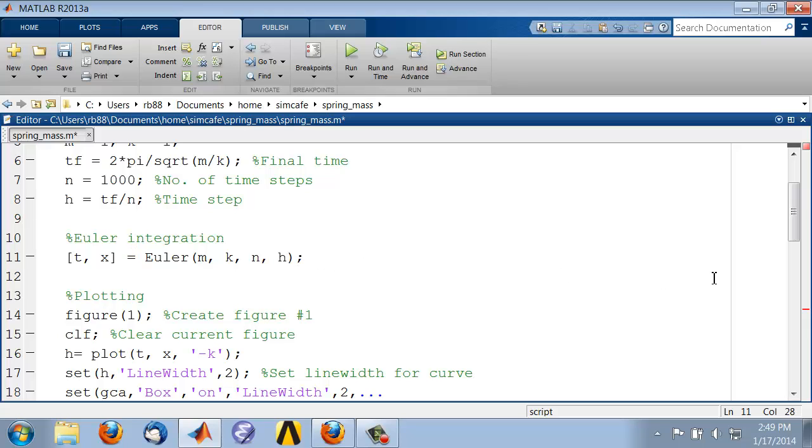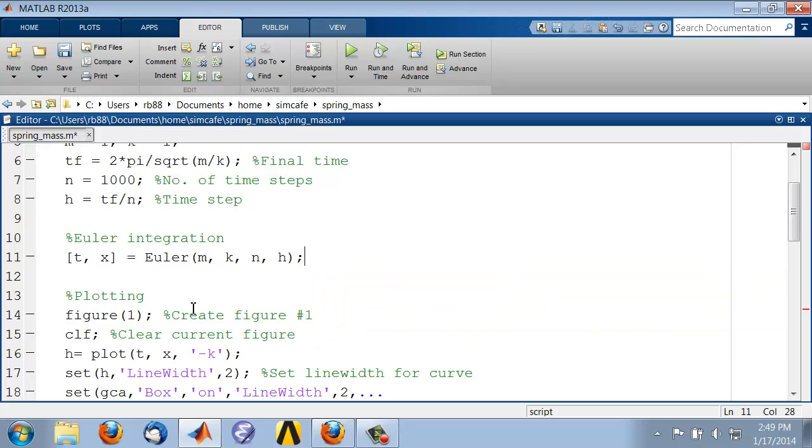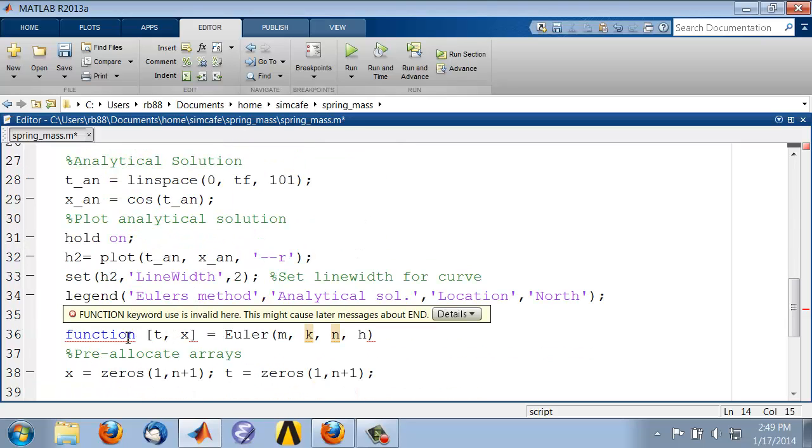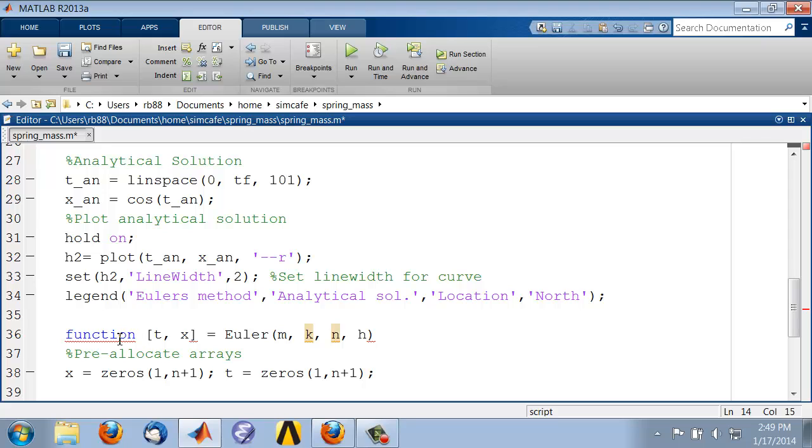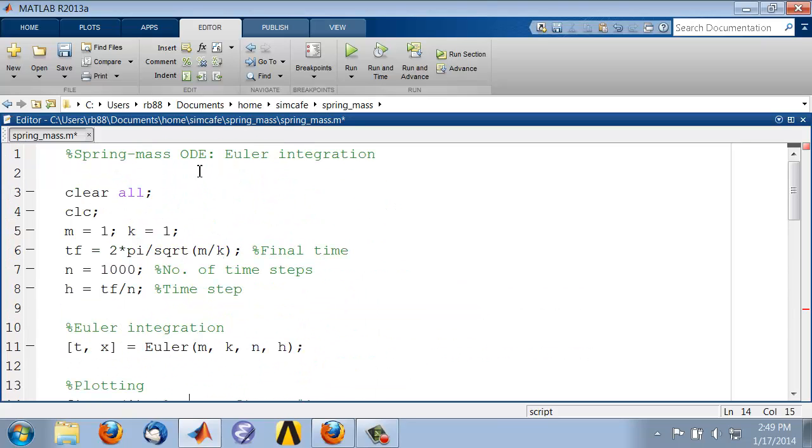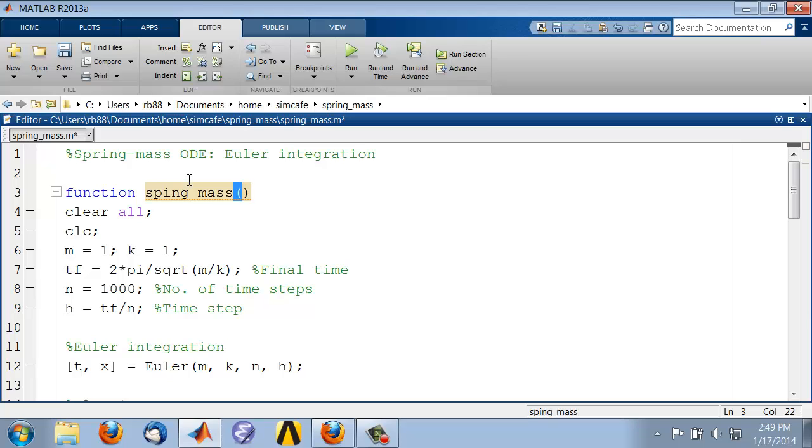It says function keyword uses invalid here. It says you can't use the function keyword here. That's because if you want to have embedded functions within a file, your main program also has to be a function. So I'll say function spring_mass, and that's not going to take in anything or pass out anything.